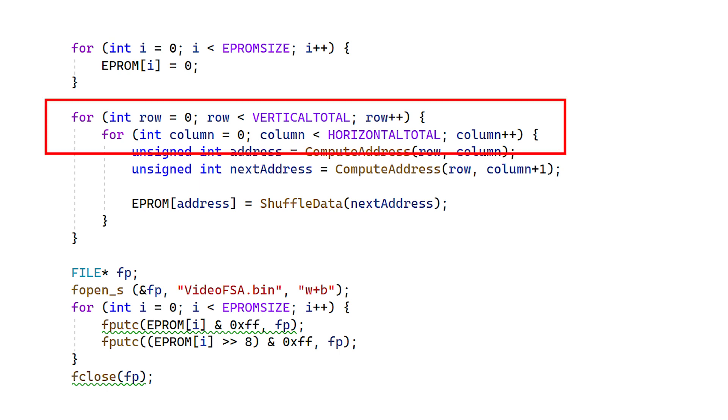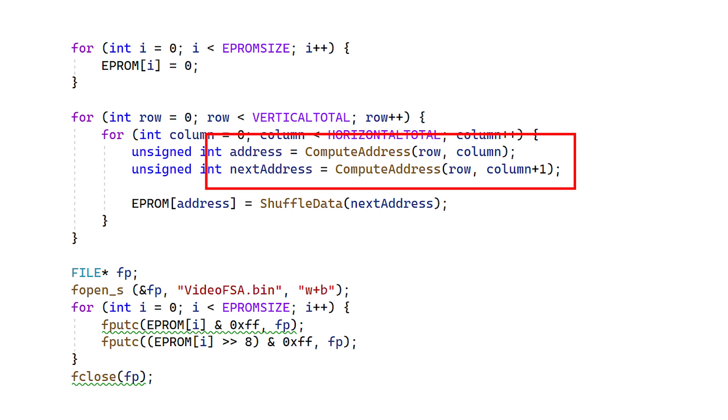Next, for every column, then every row in the column, we compute the address in the EEPROM for any given combination of row and column, as well as the address of the byte immediately to the right of it, that is, column plus one.